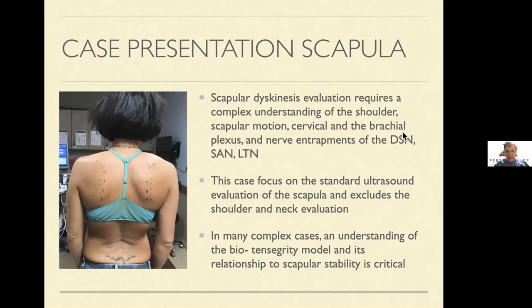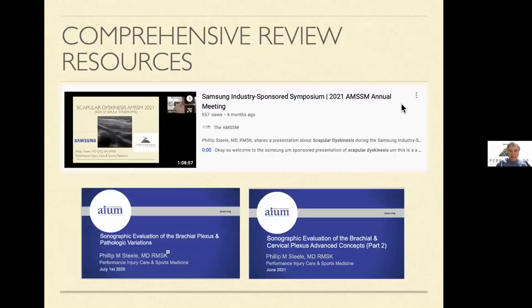We're not going to get to all of the main insertions, just the most common standard examination that I do. If you have a complex case, you're also going to need to understand the biotensegrity model of the scapula — and that is critical, a full one-hour workshop in itself. For more resources, there's a talk on YouTube from this spring's MSSM annual meeting covering scapular dyskinesis from beginning to end. For brachial plexus, cervical plexus, and advanced concepts including the levator scap, go to AIUM — I've given those talks as well.